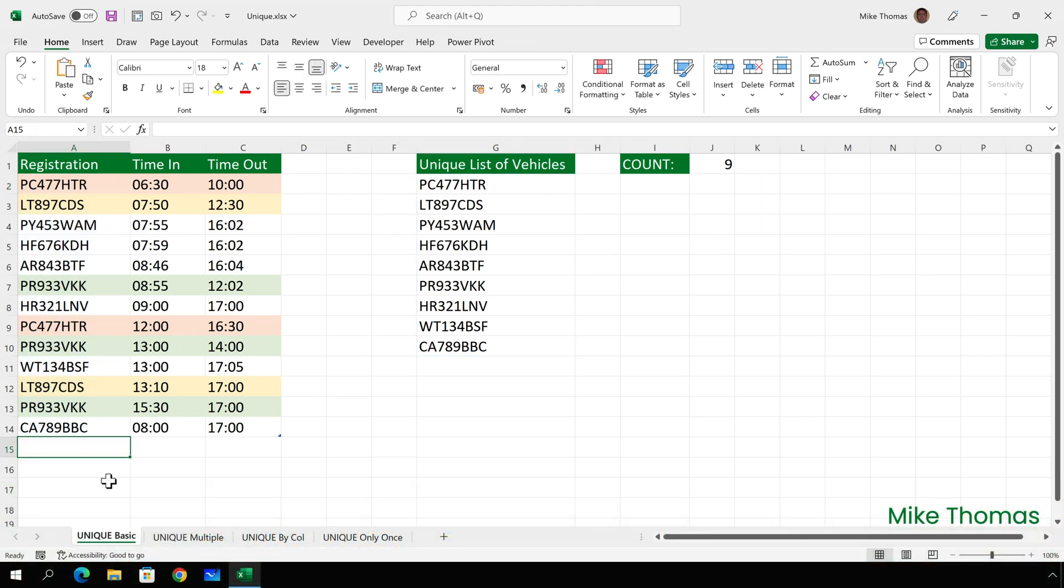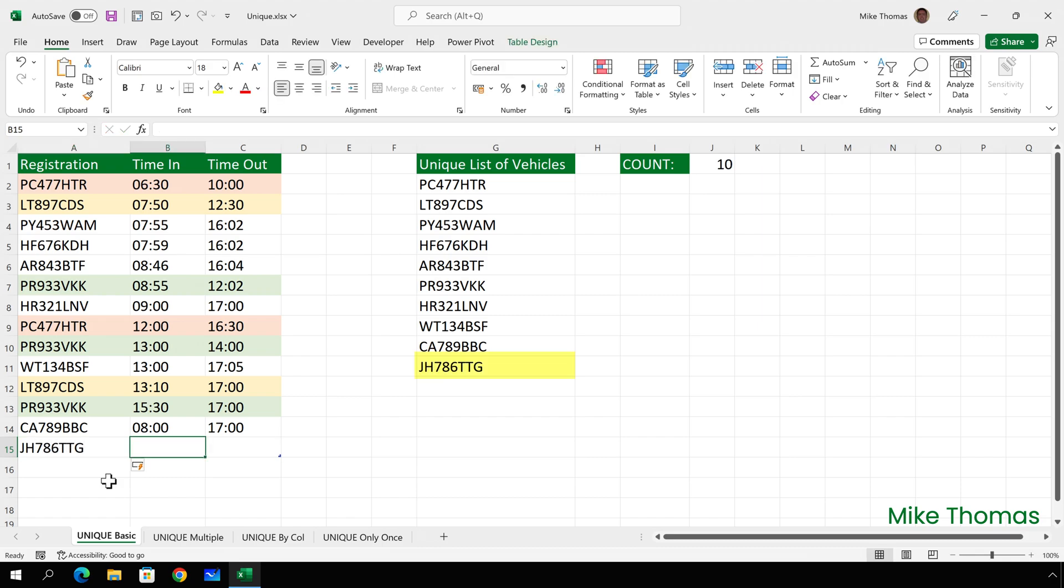And now if I go and add another row of data, as soon as I press enter, you'll see that that registration number appears in the unique list of values and the count updates.